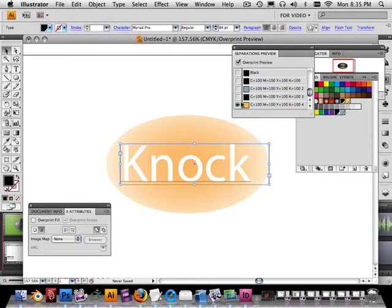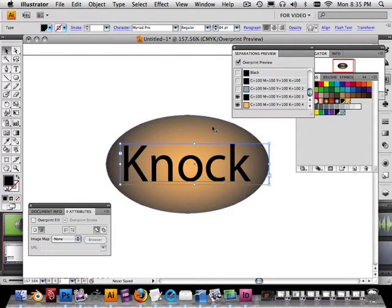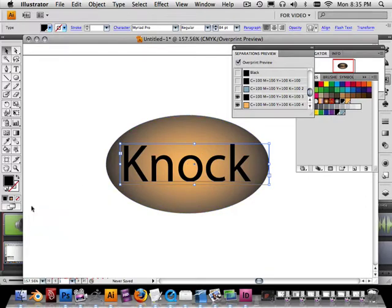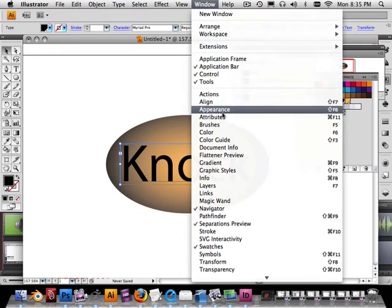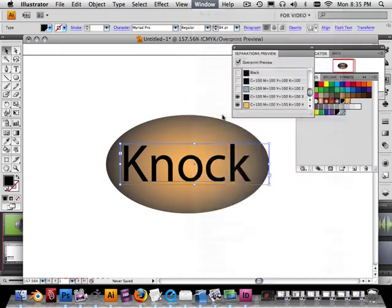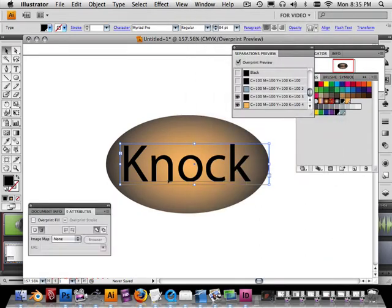Now, I could tell Illustrator not to do knockouts. I could tell it to do an overprint. Let's pretend I didn't have this palette open. I go over here to the attributes tab, and let's look at it this way. Let's do an overprint on this.